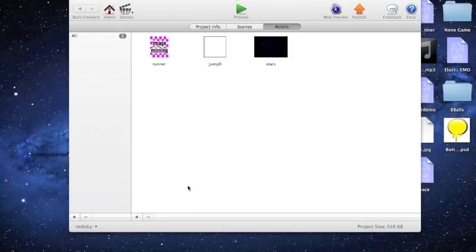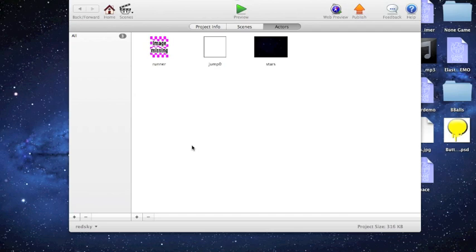Hey there guys, it's Henry from Red Sky here, and today I'm trying a new approach to tutorials.